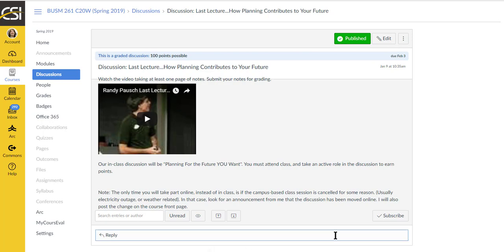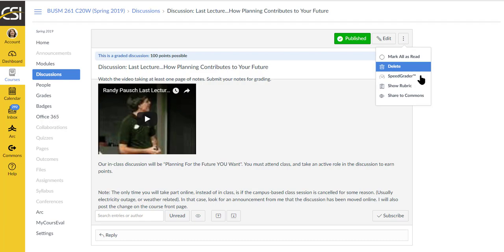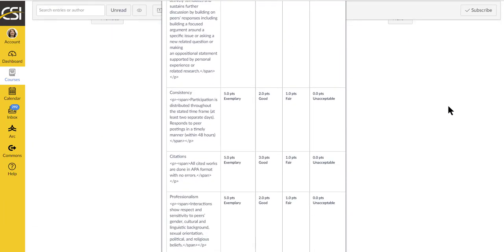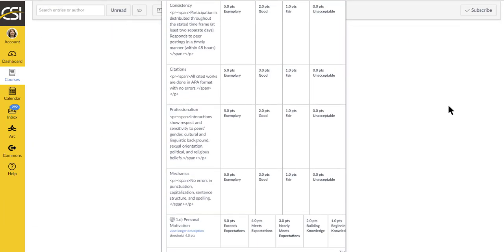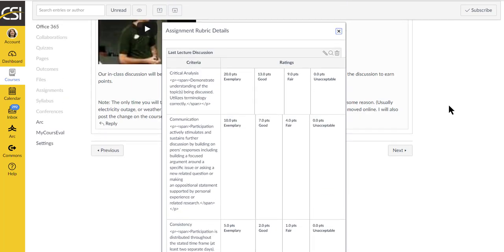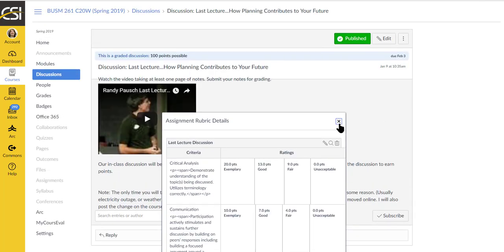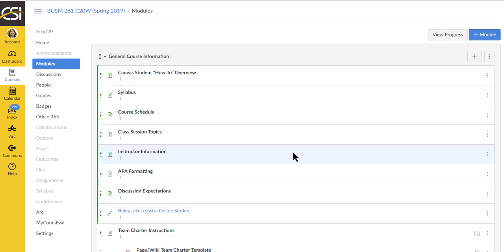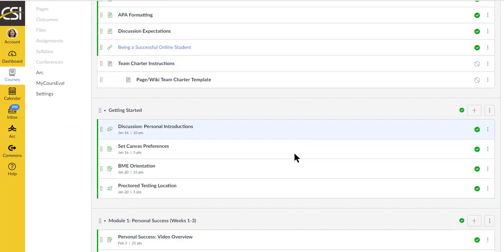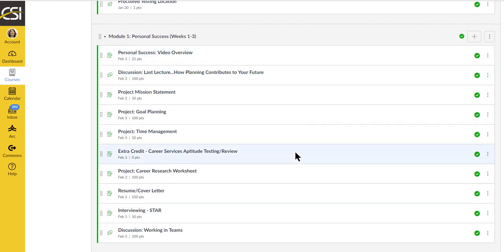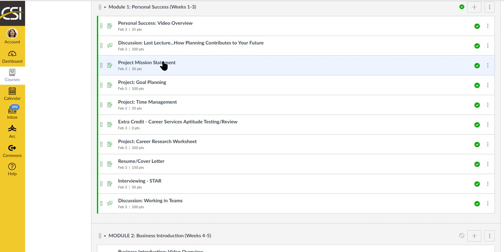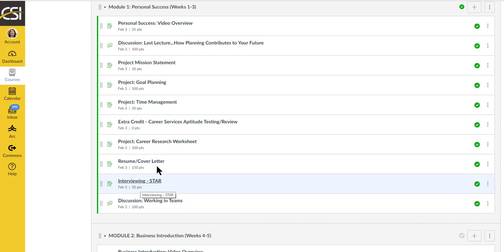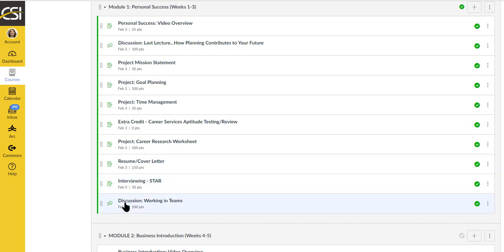You'll submit notes and you can just do those as an attachment. I do have a rubric available so you can see the expectations that I have for you. That's for any discussion or any assignment. You have some projects to complete. There is an extra credit assignment. Then you have career research, cover letter, star. Your resume and cover letter, interviewing skills, and another discussion working in teams.